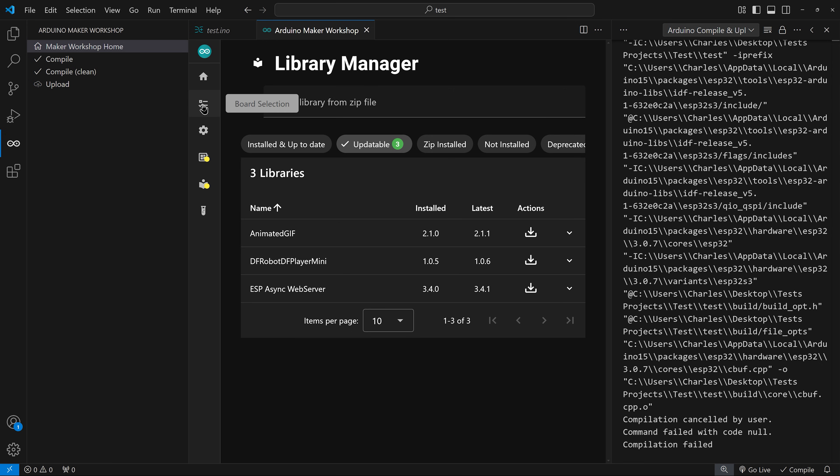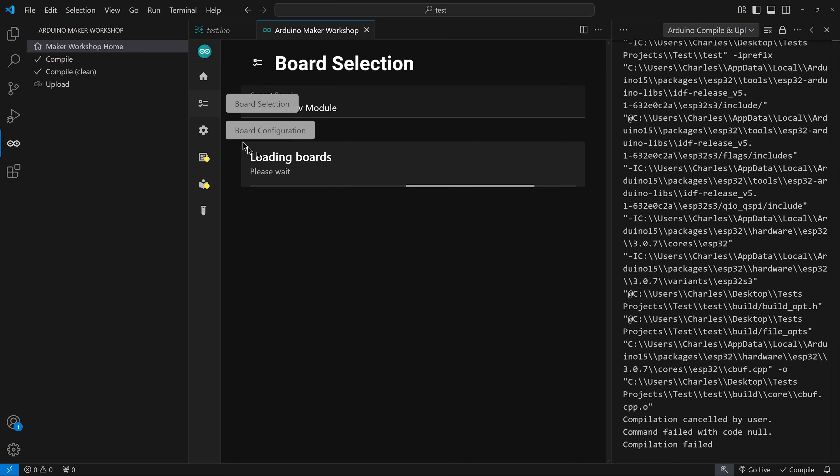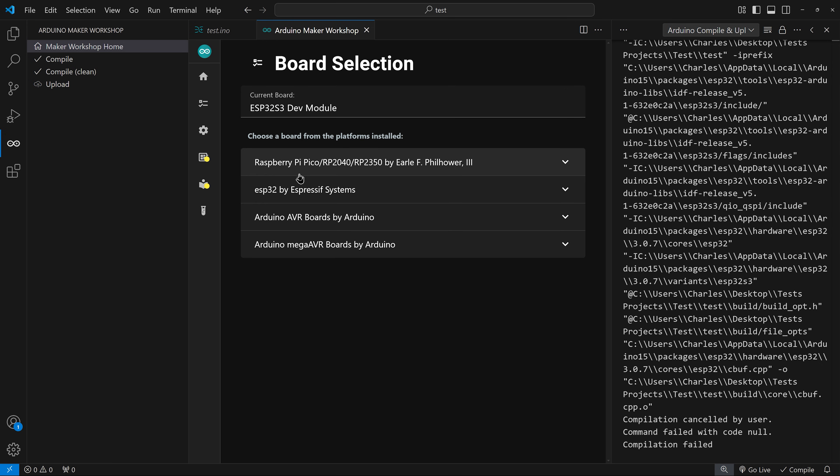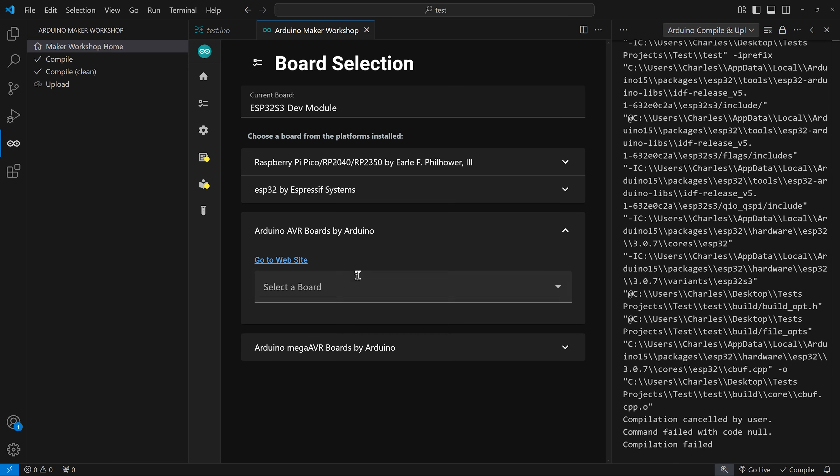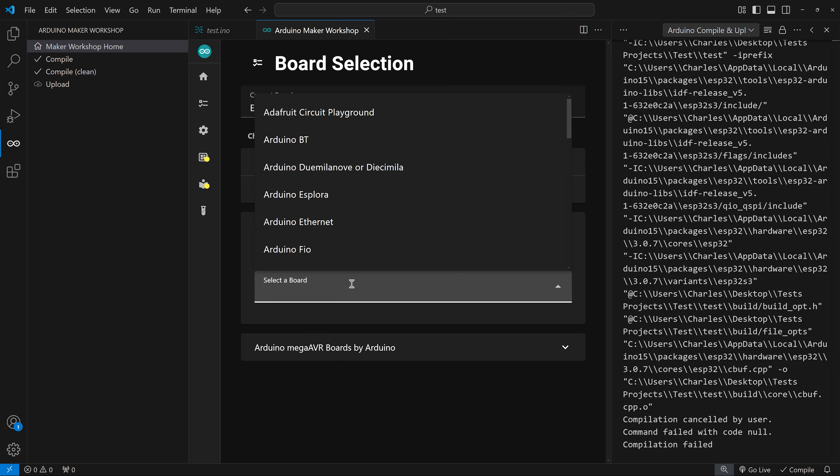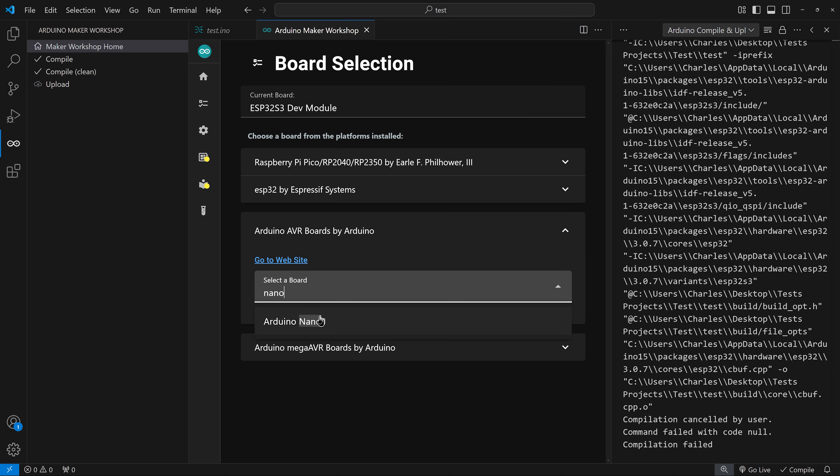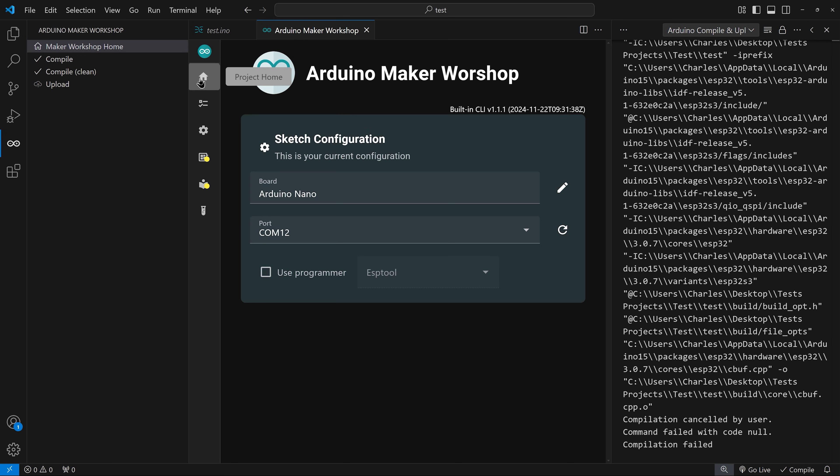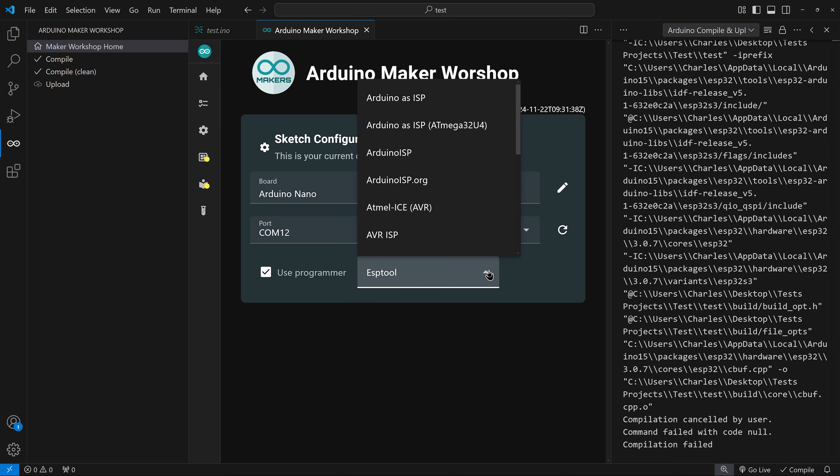You can also use a dedicated hardware programmer when uploading your code. Let's change our current board for a nano. I can now select a different hardware programmer to use when uploading the code.